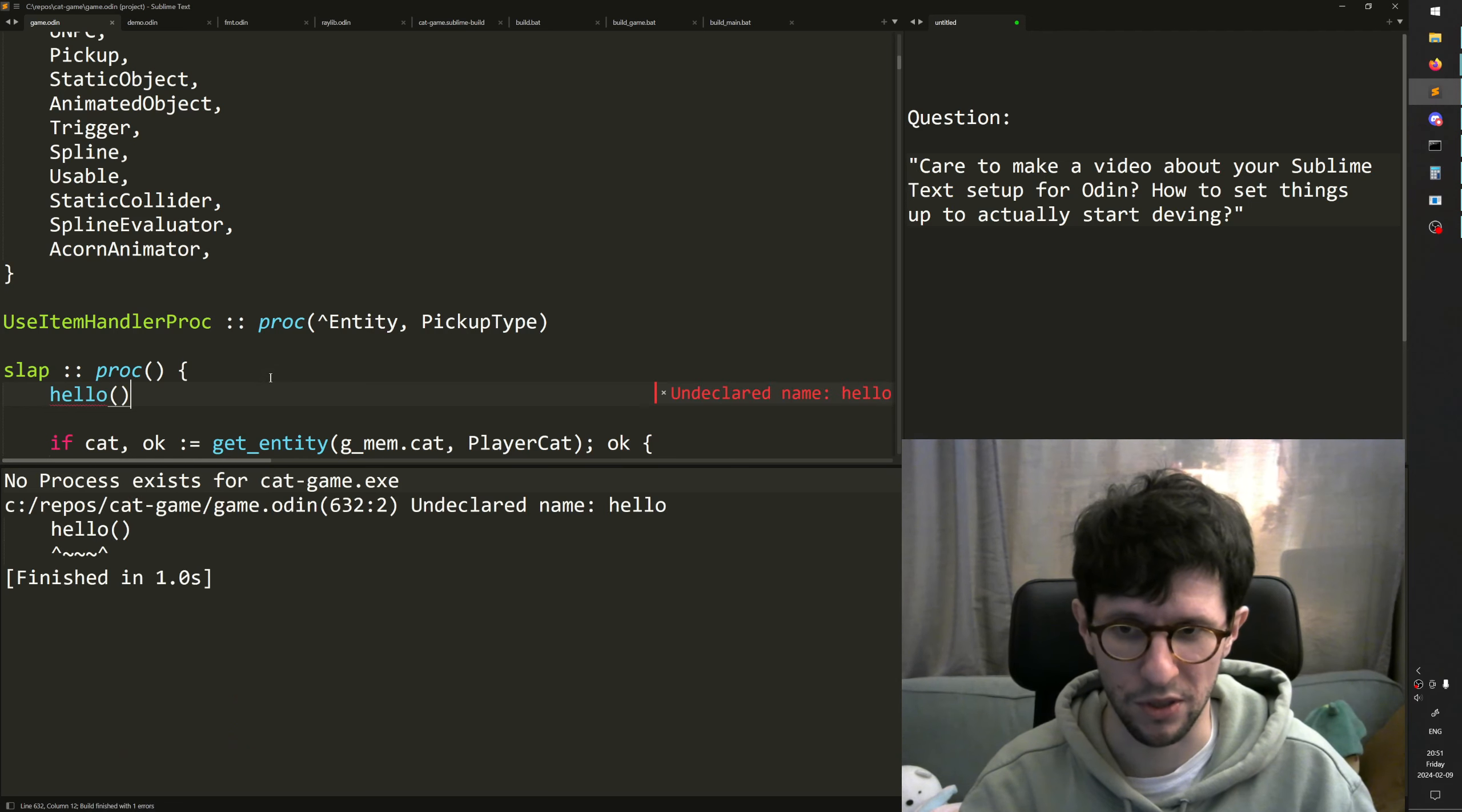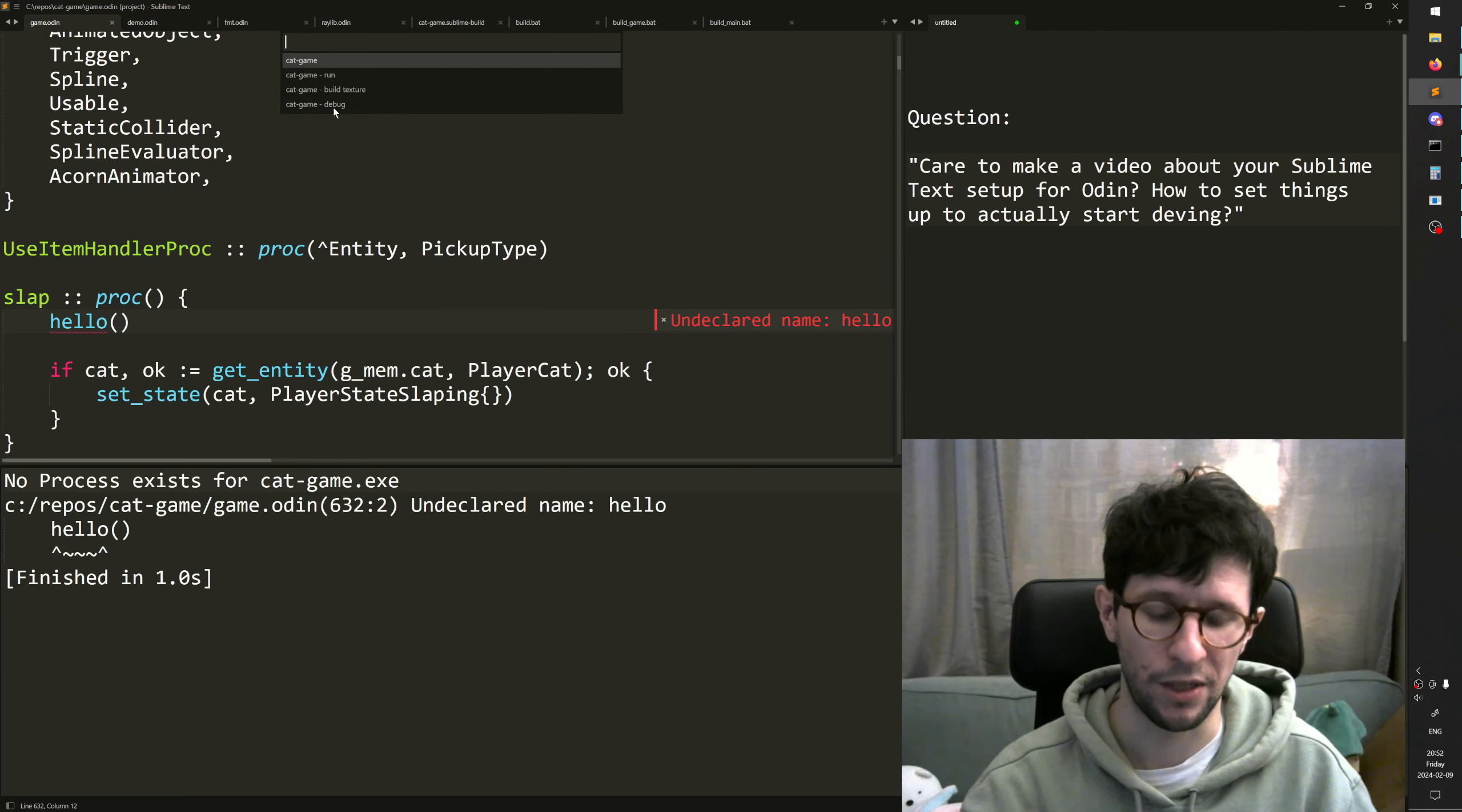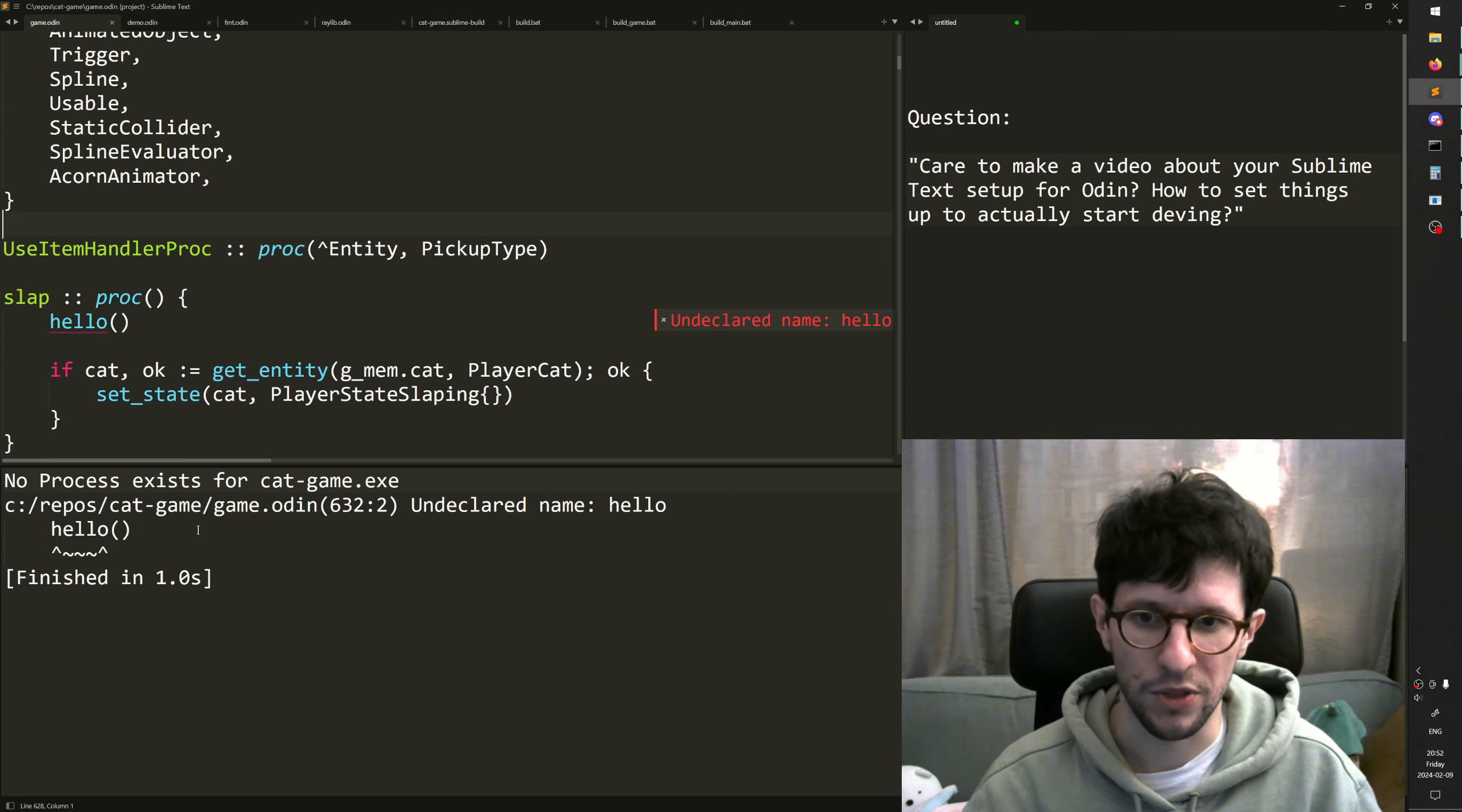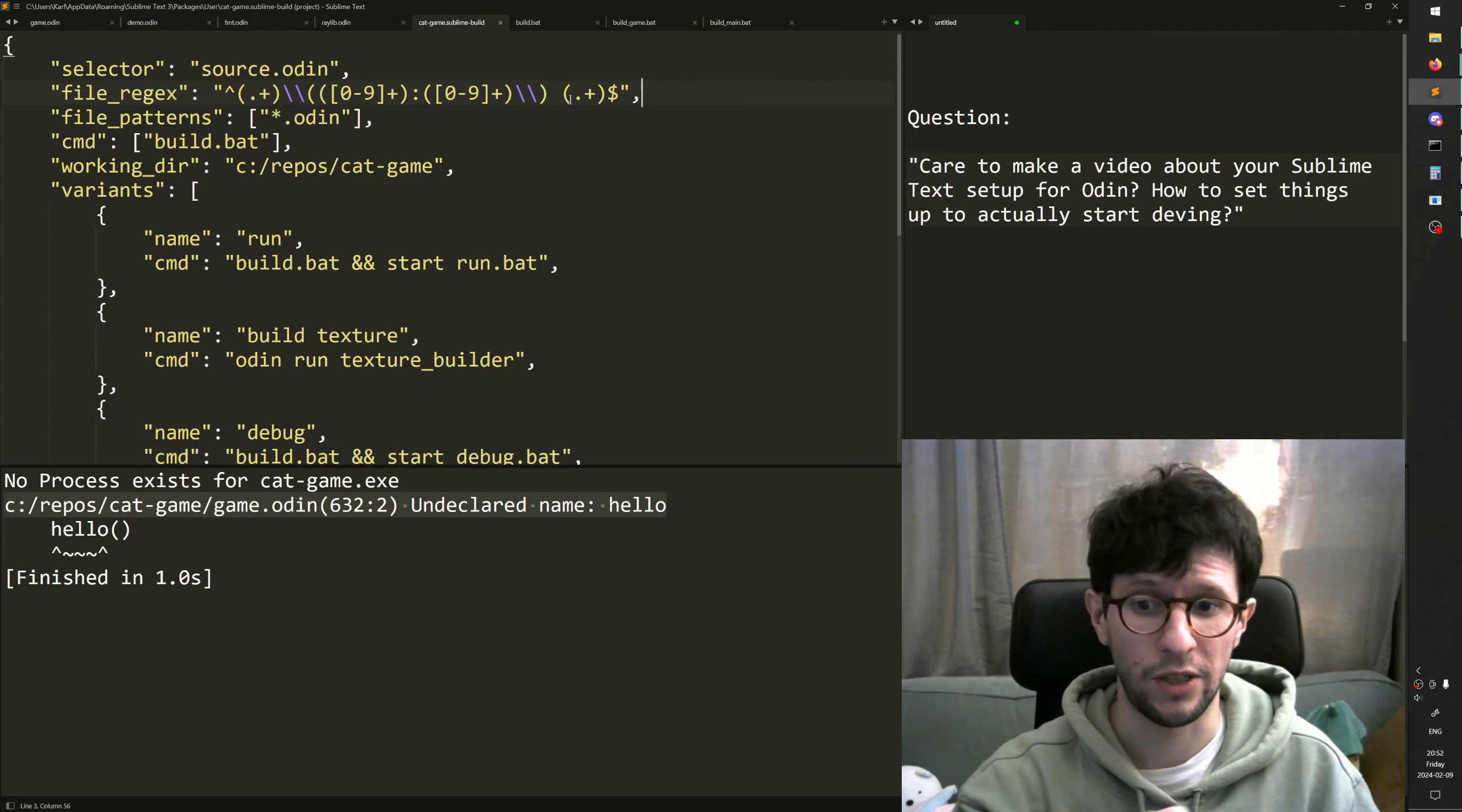which is a proc that does not exist, and I press the compile button. F7 or Ctrl+B will compile and Ctrl+Shift+B like I said will bring up the menu. But Ctrl+B and F7 does the same thing. And it runs the most recent one of these ones. But now you see that it says undeclared name hello. And you press F4 and it jumps there. And it does that thanks to the file regex here.